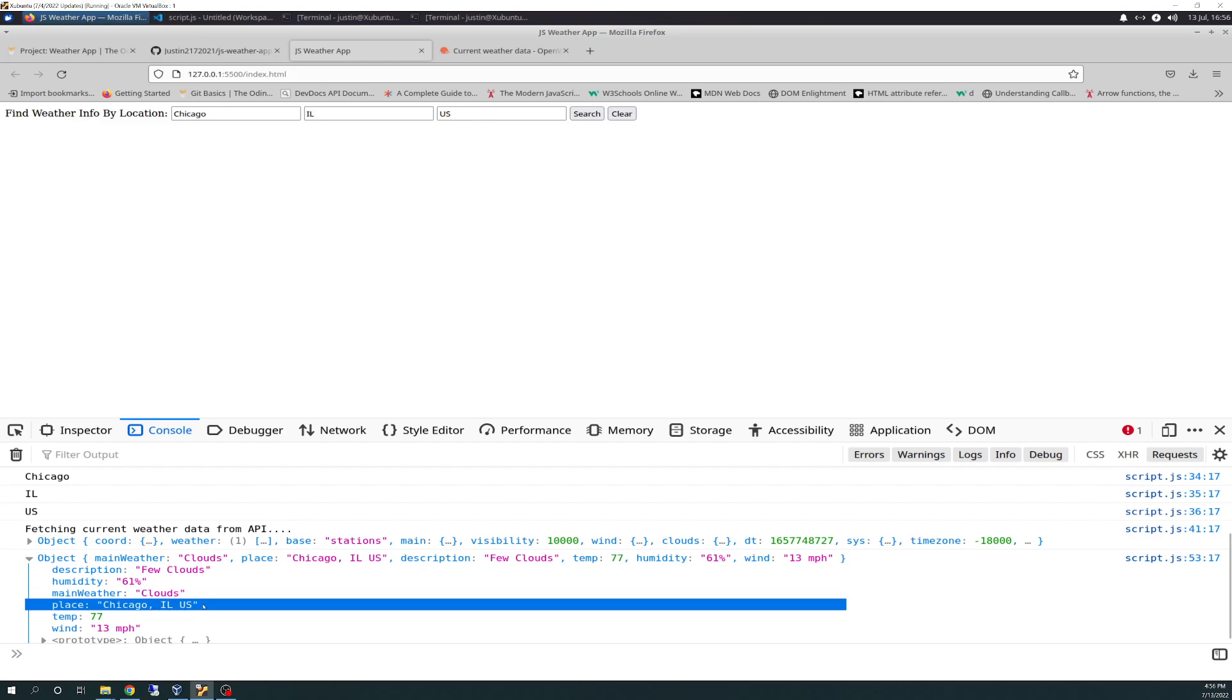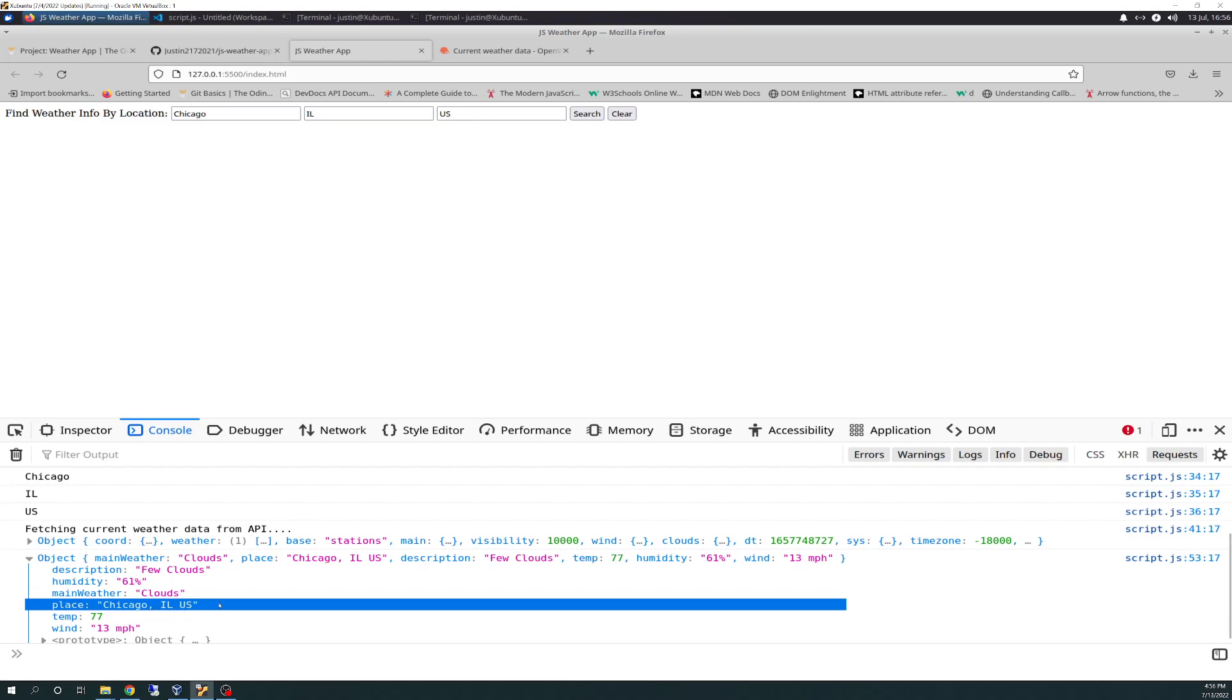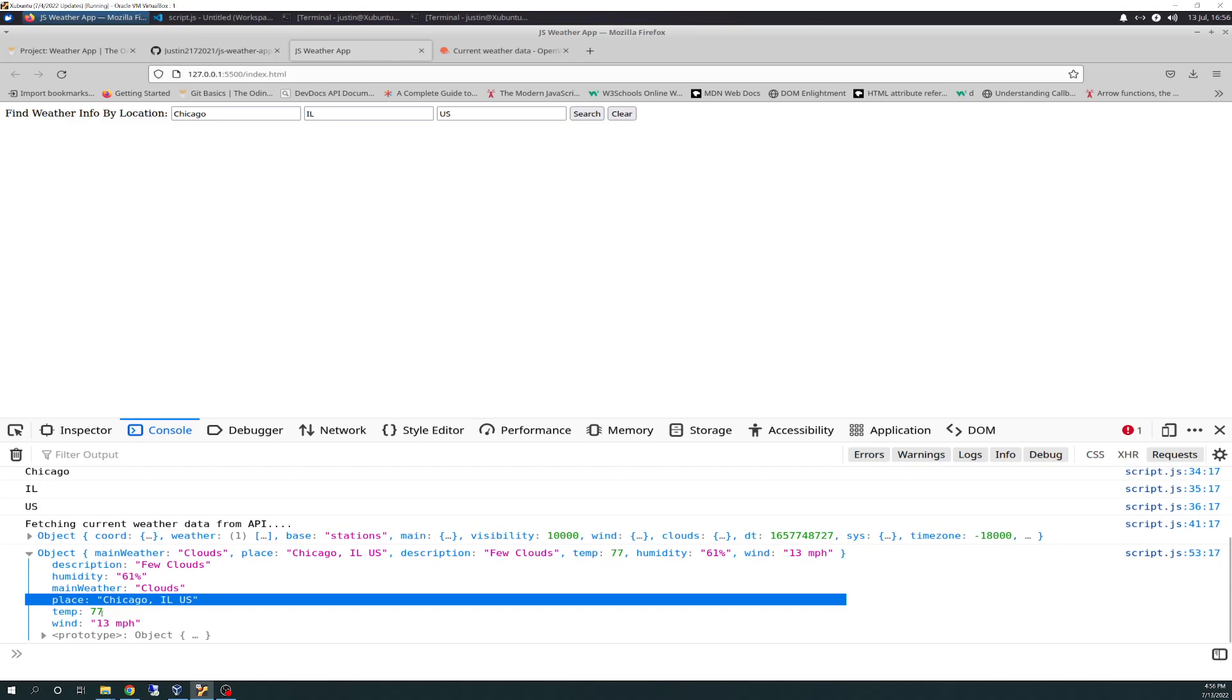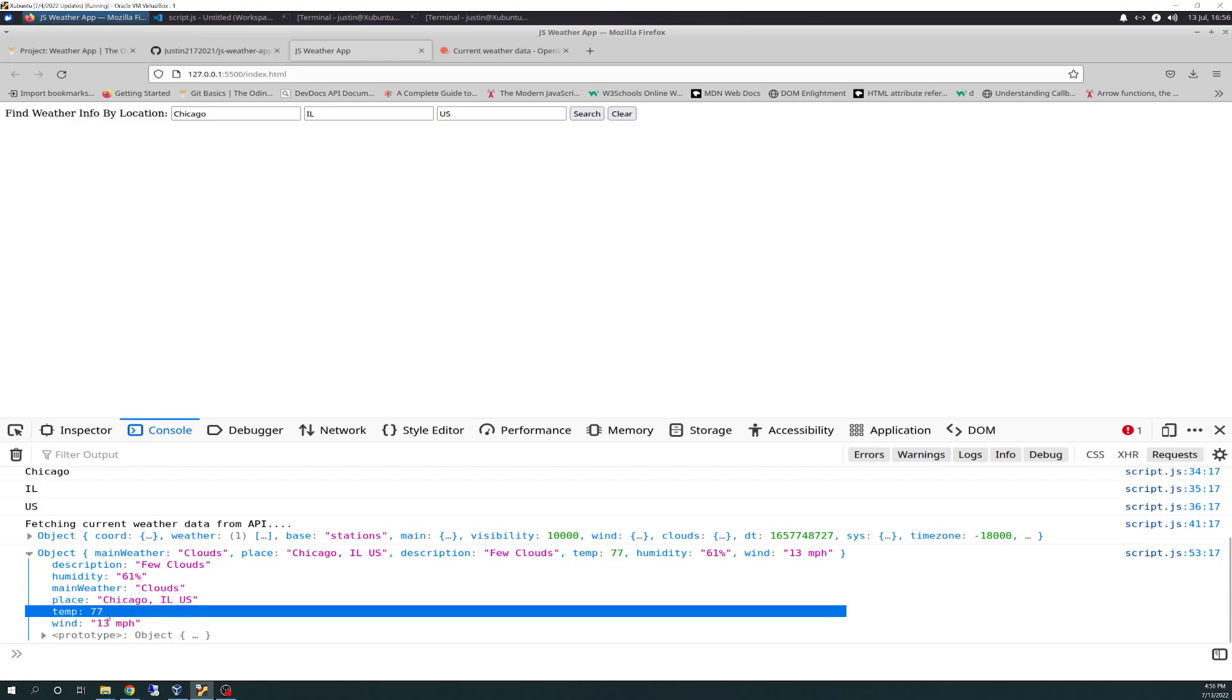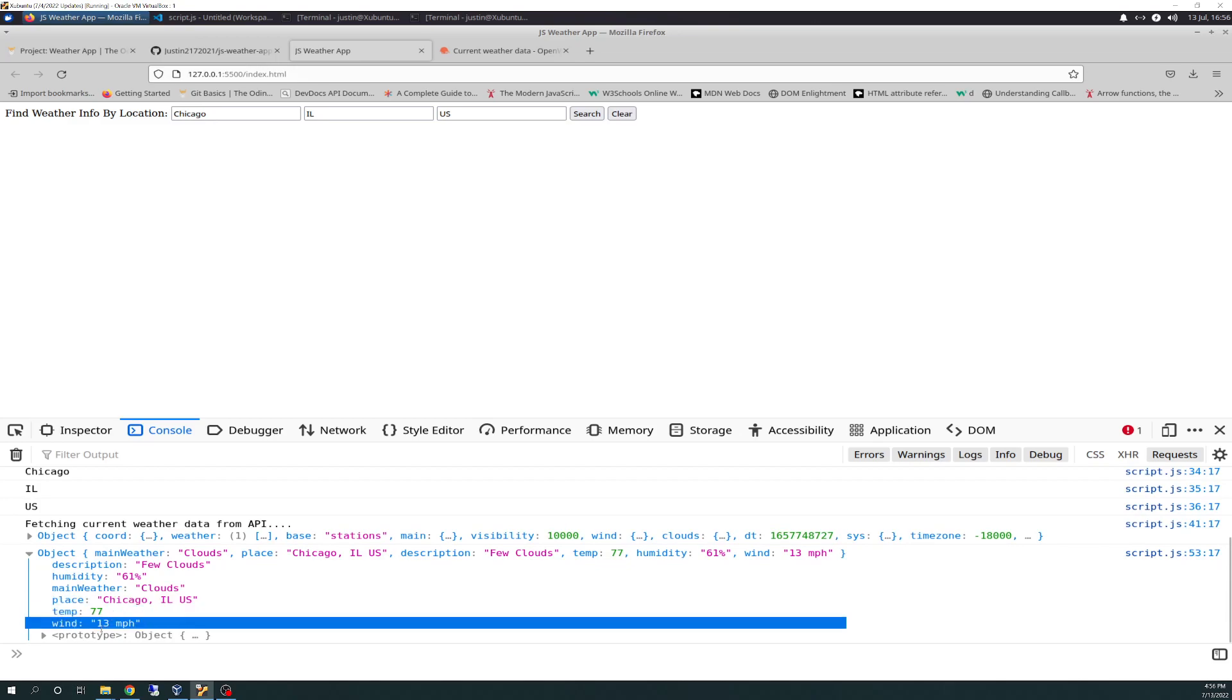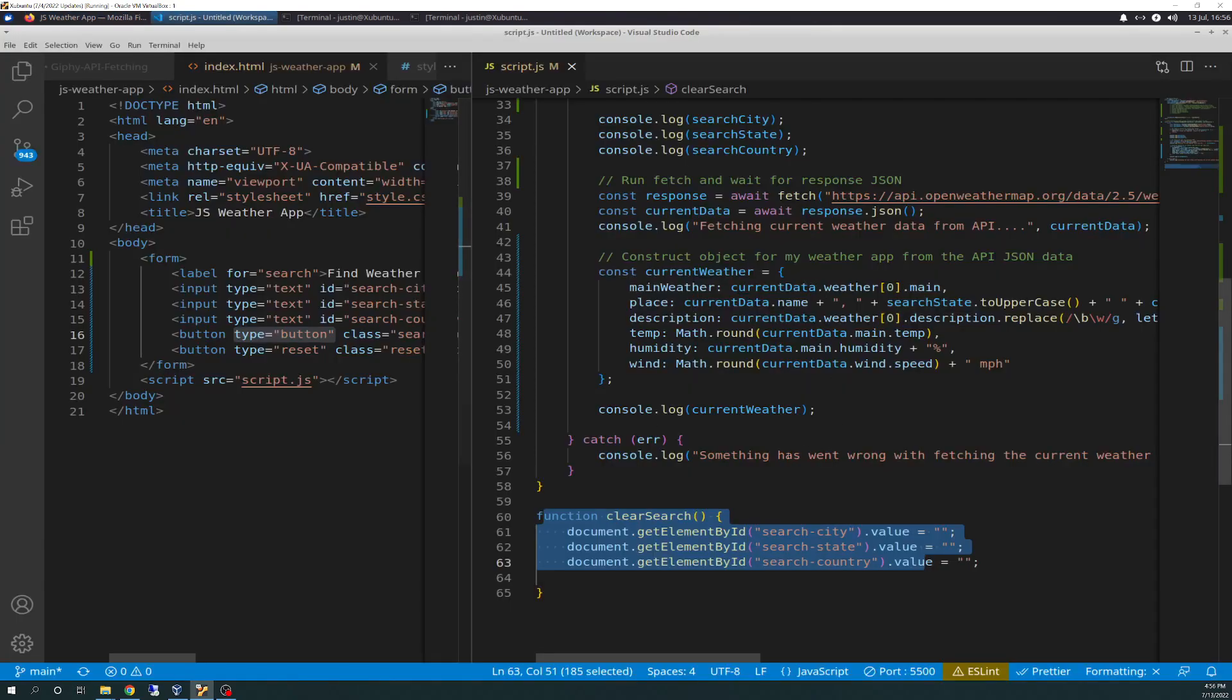So it's applying that formatting just right. Temp is rounded up to 77 degrees. Wind is rounded up to 13, and then space, miles per hour, as we described. So it's doing exactly what I thought and what I wanted to do, which is good. And that is it.